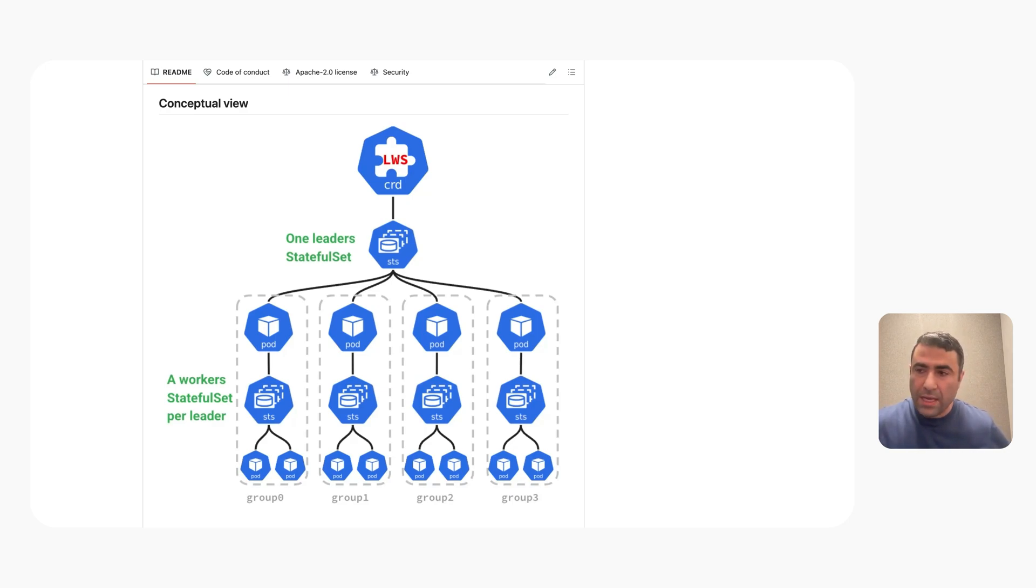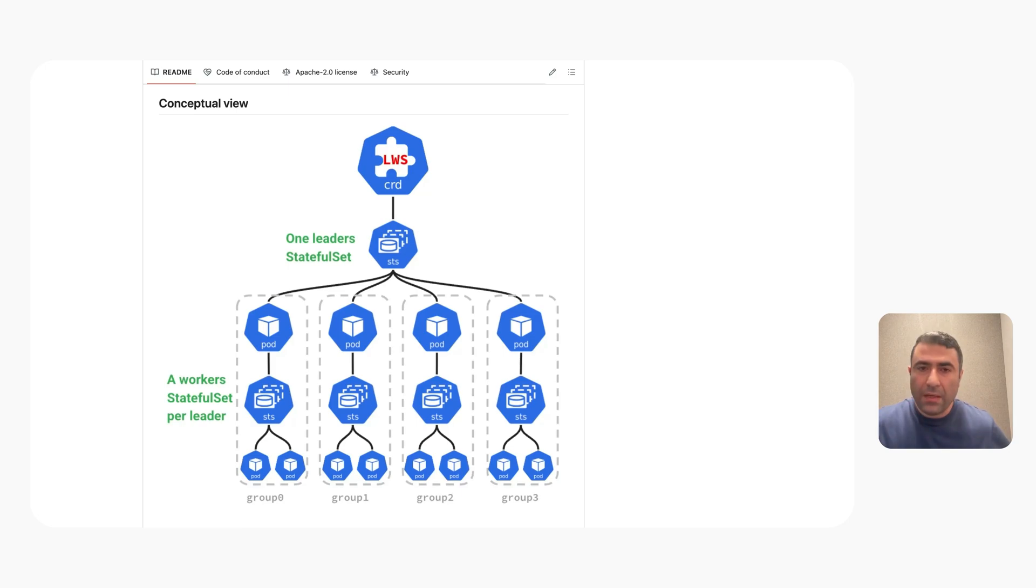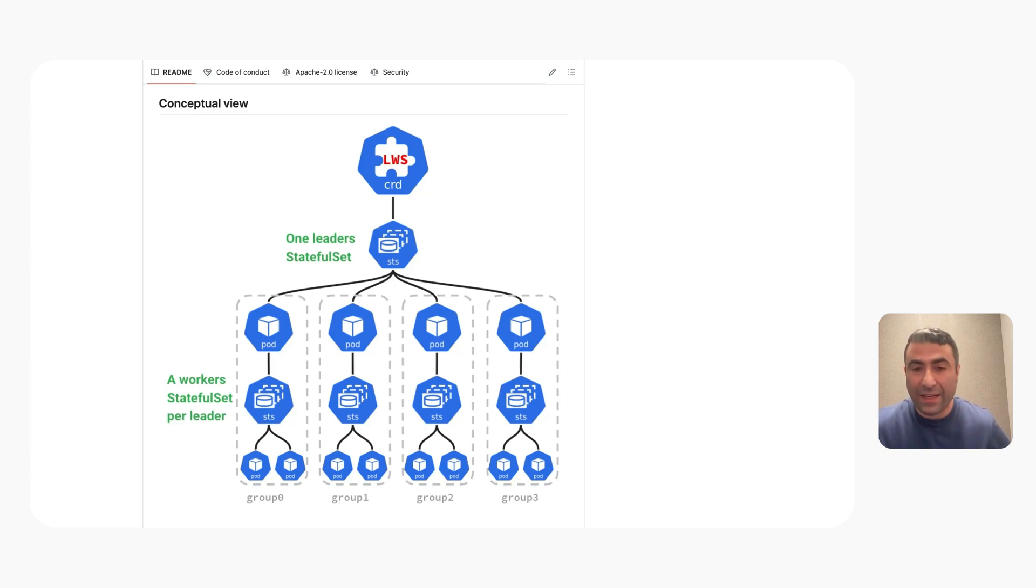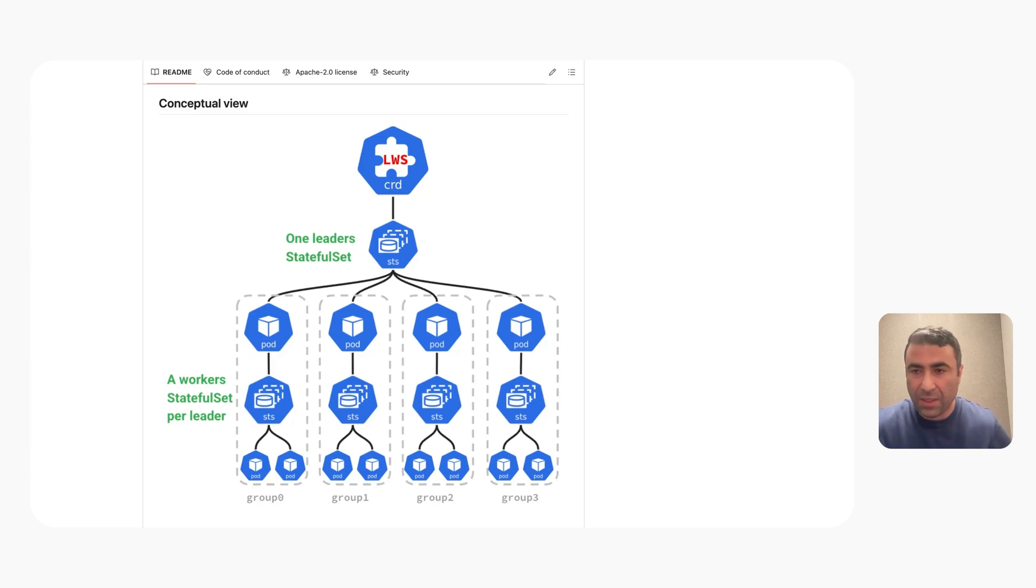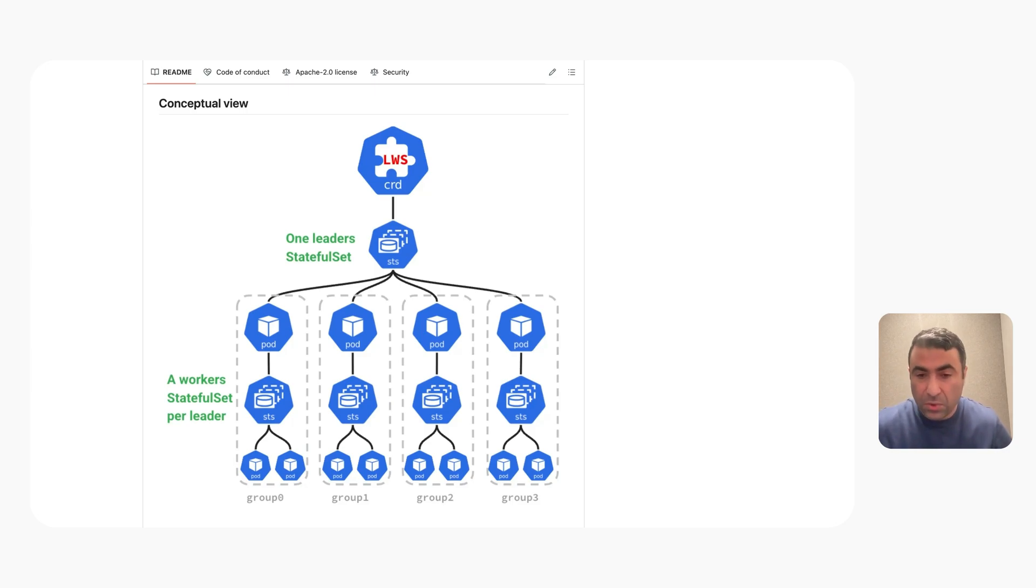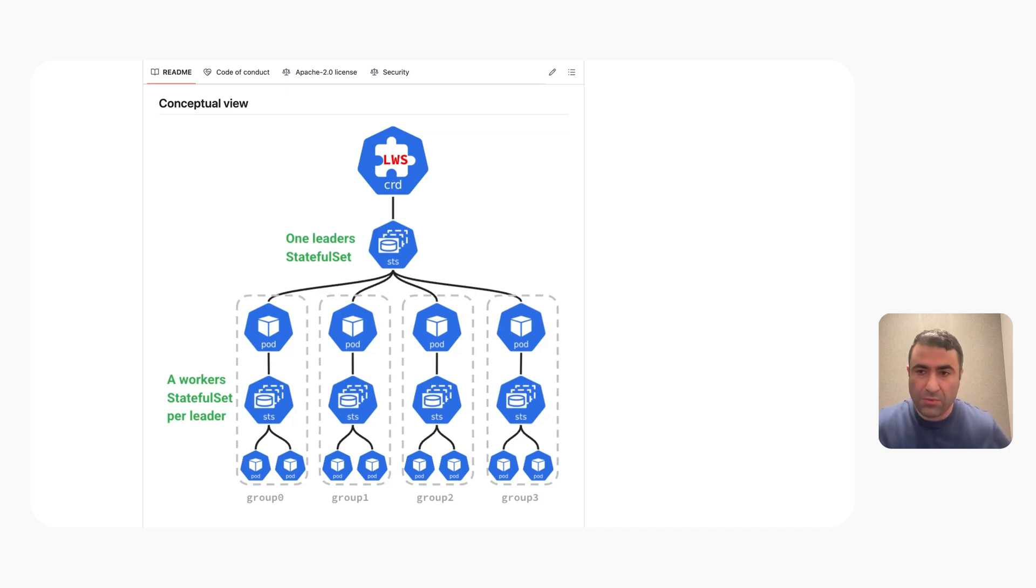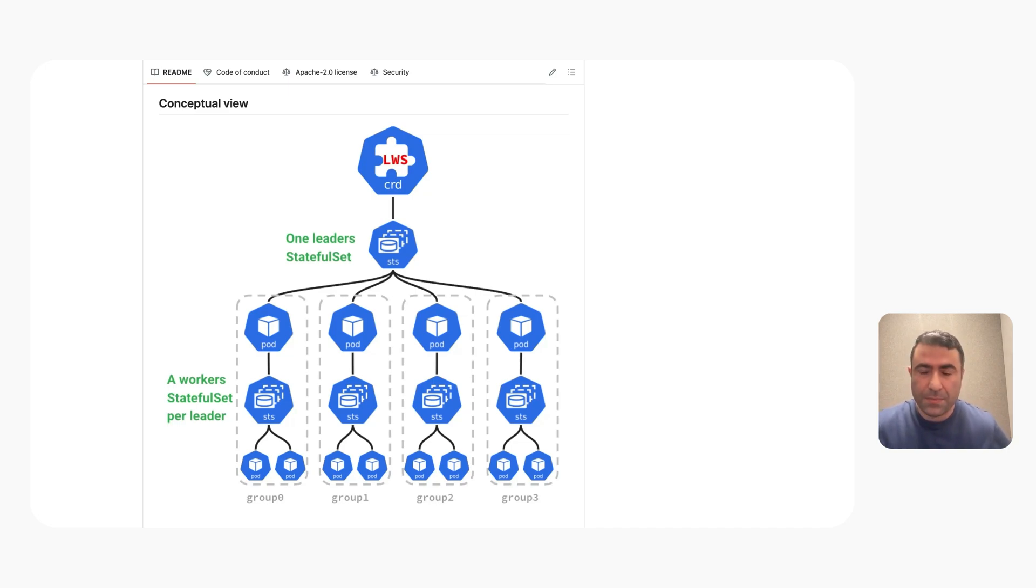LWS is going to handle that group of pods as a unit. When you have, for example, horizontal scaling setup, when it needs to scale up another replica, it will call the scale sub-resource in LWS. What LWS is going to do is create an additional group. So right now you have, in this diagram, three or four groups, it will create group number five. That's conceptually how this works.